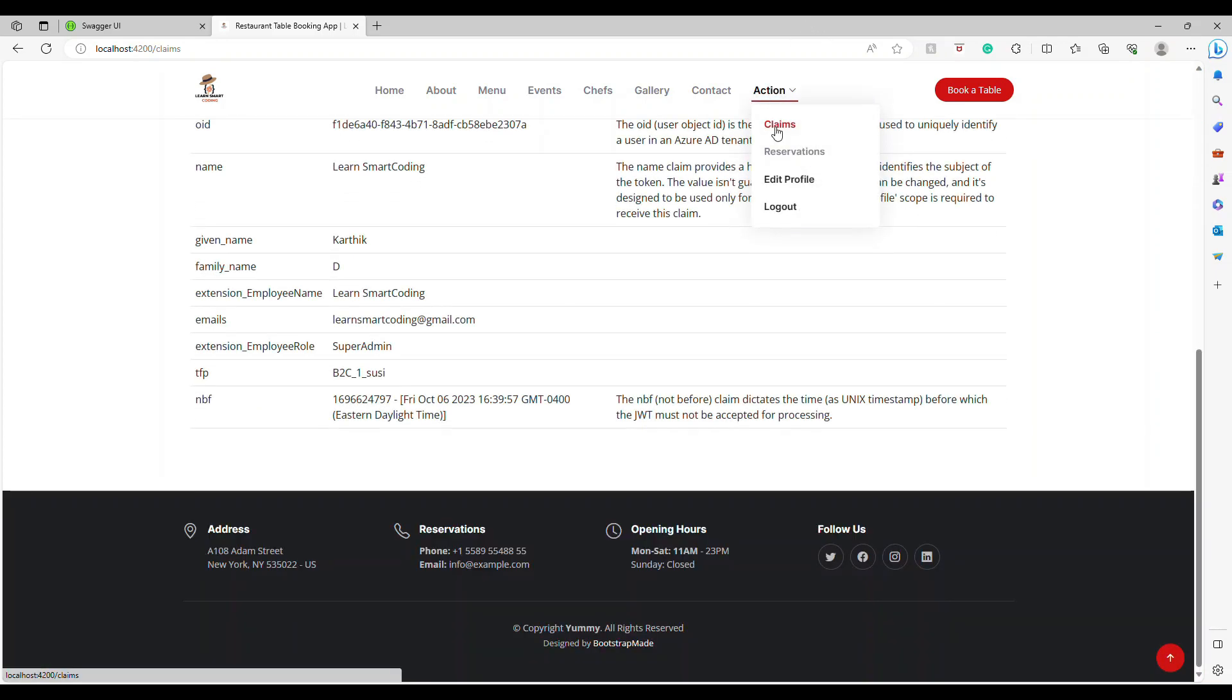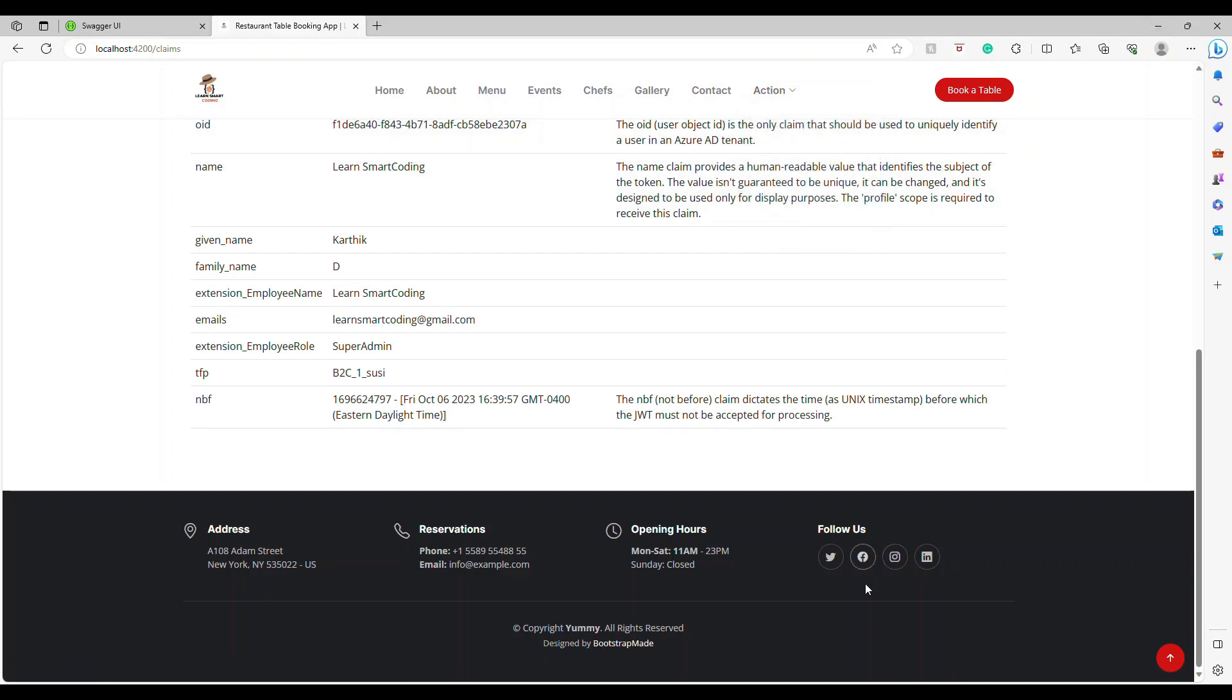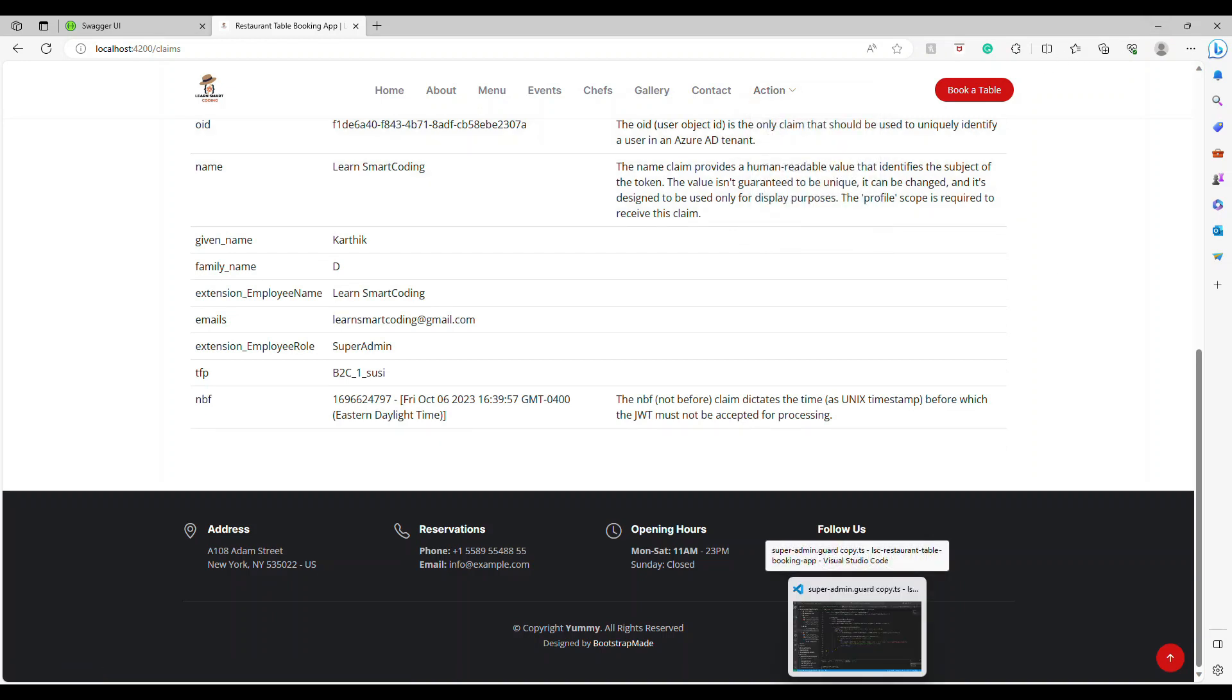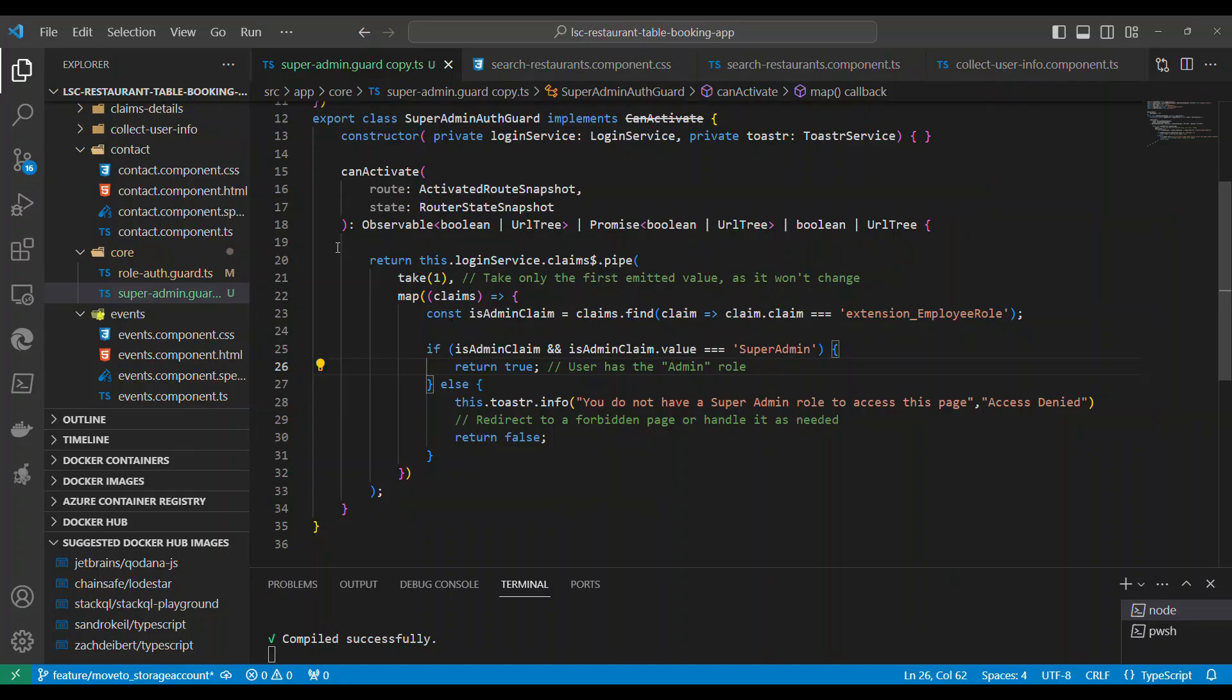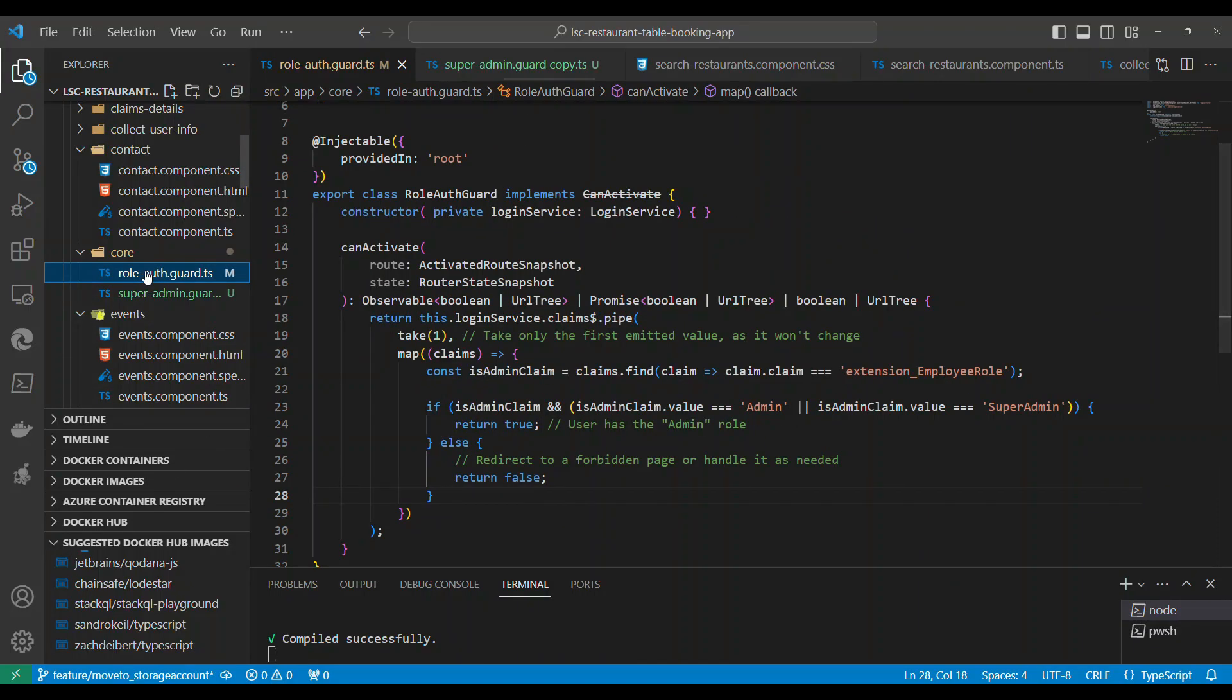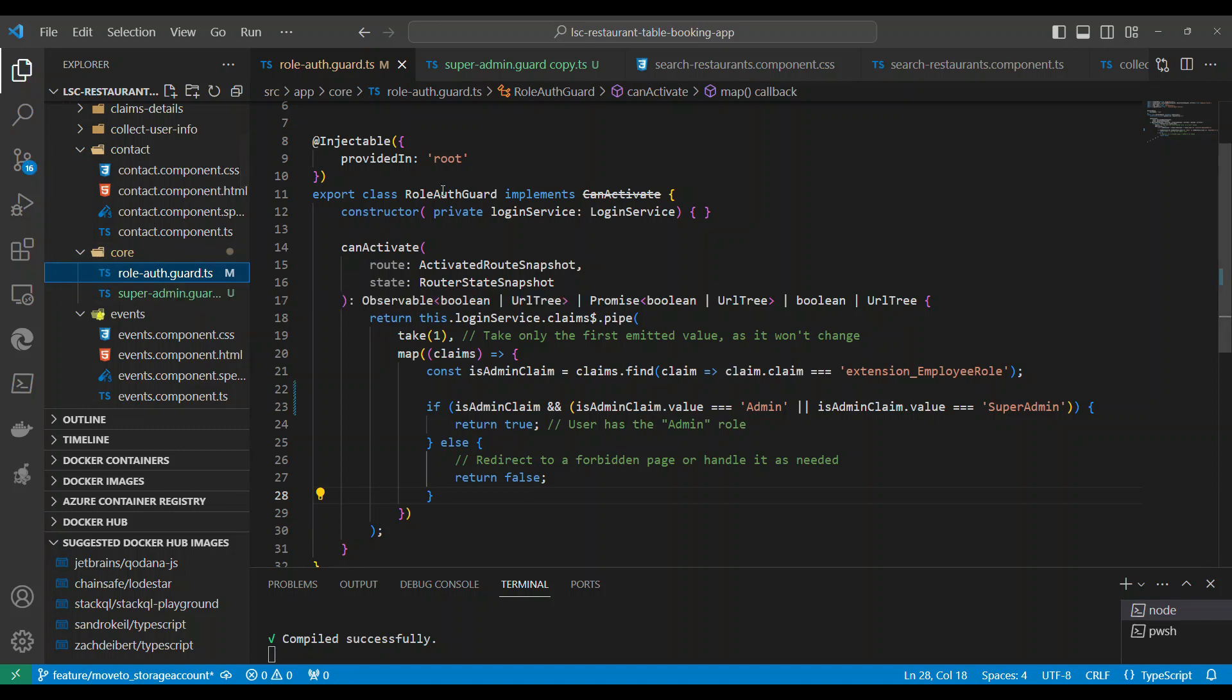Based on the can activate guard. So in Angular there is something called can activate guard. So we're going to go and take a look at the code and I'll explain you. So this is the code, and if you see that under the code we have two auth guards.